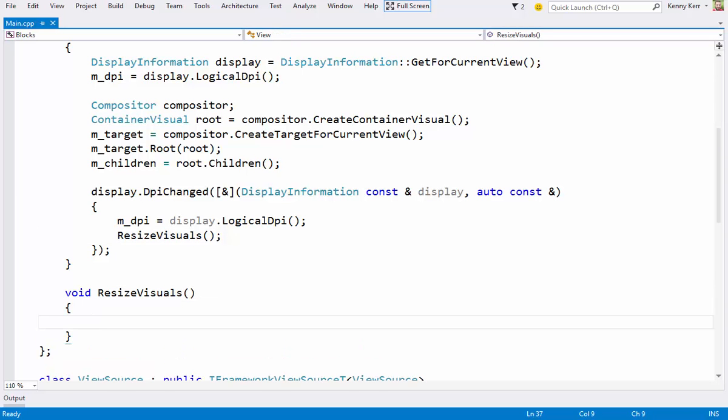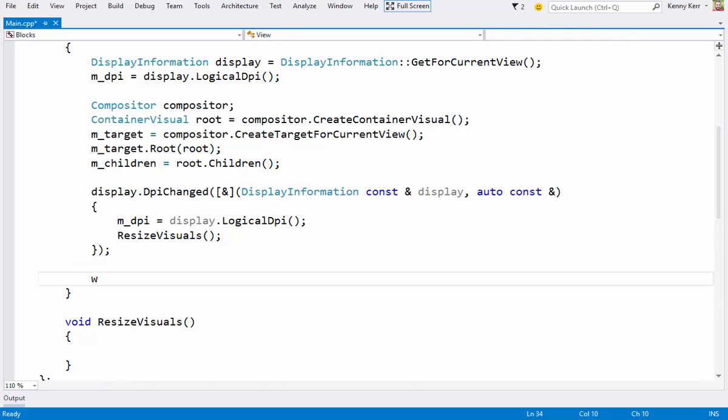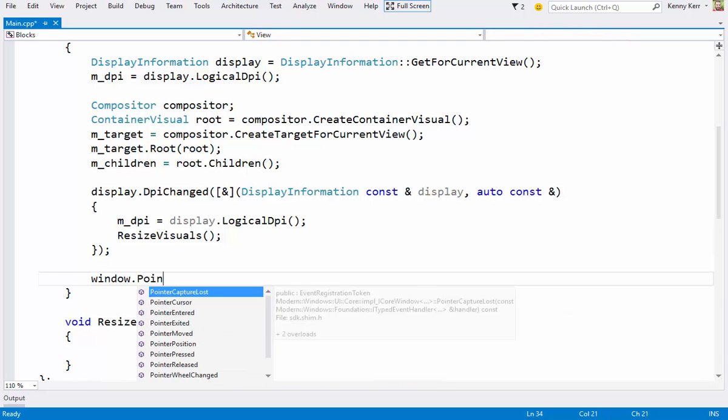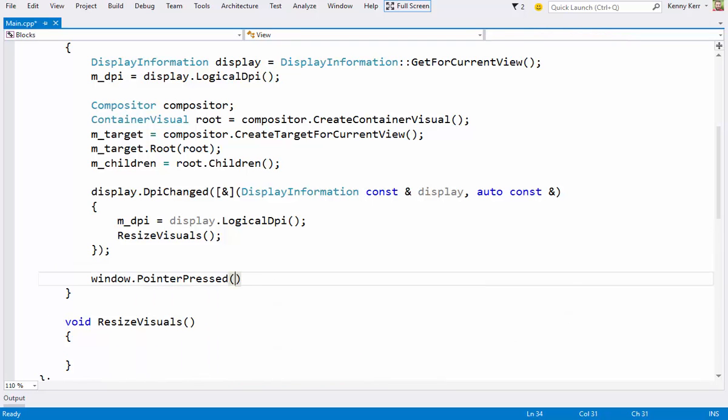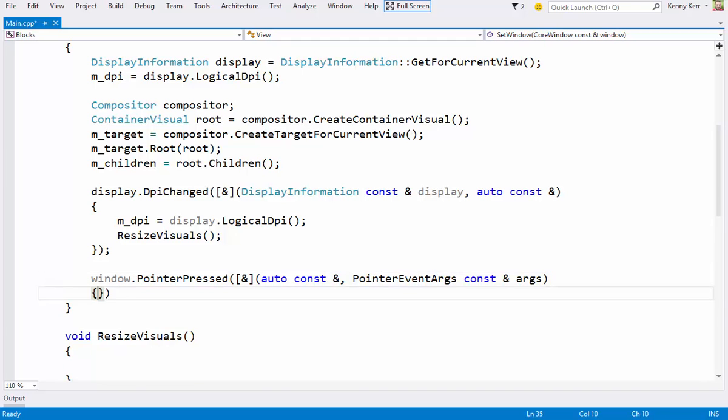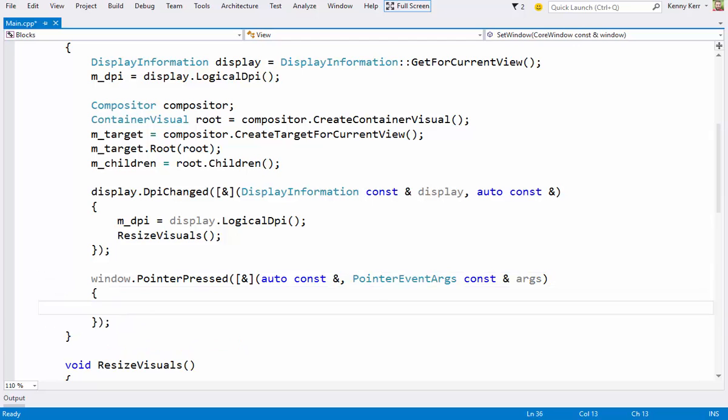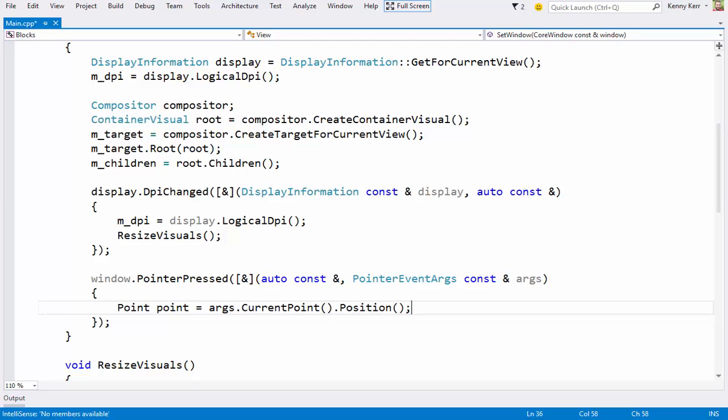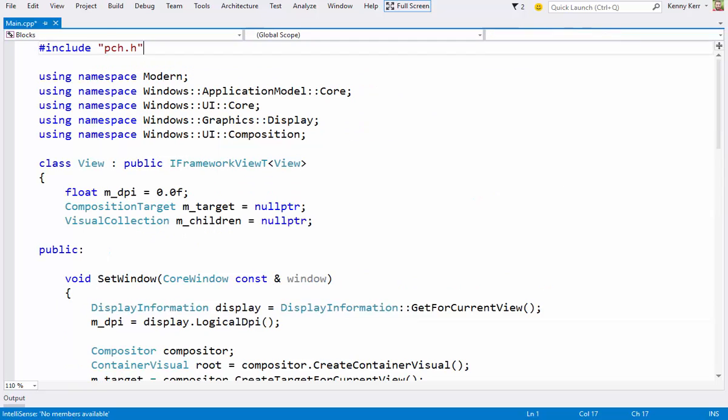The next event we need to handle is the pointer pressed event. I need to get the logical position from the event args. Point is found in the foundation namespace.